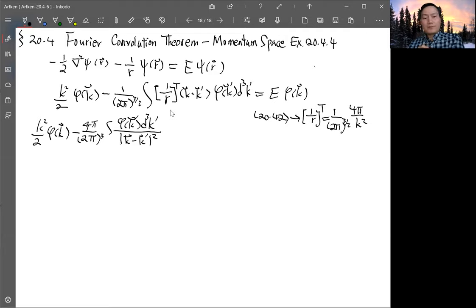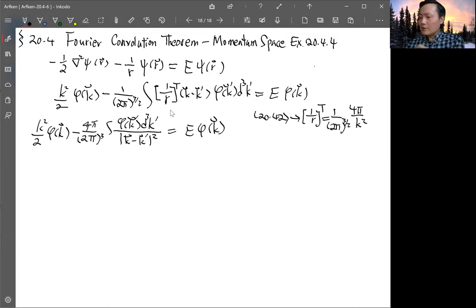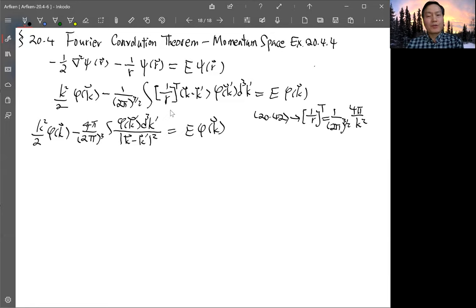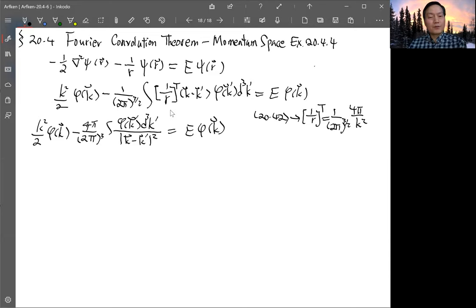So this is the Schrödinger equation in convolution form with the Coulomb potential in k-space. This is now an integral equation to solve for the eigenvalue and eigenfunction.